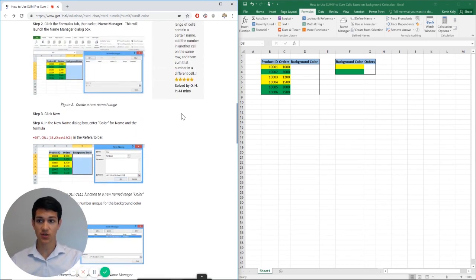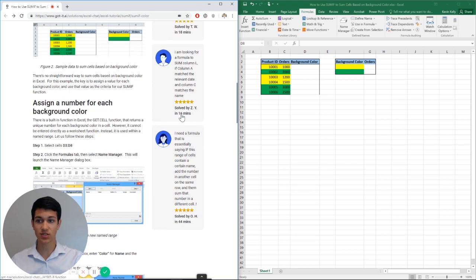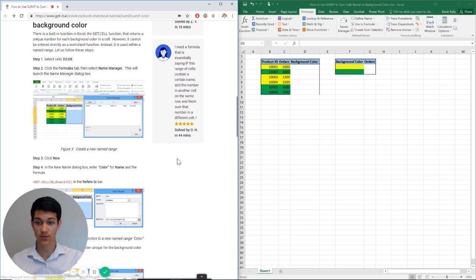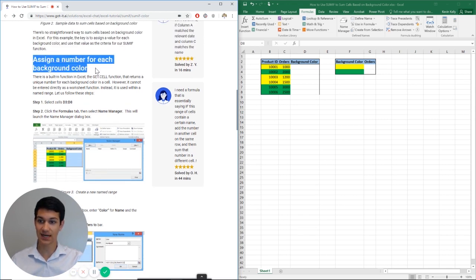The unique thing about this video is that there's actually no specific formula to sum cells based on background colors, so we have to get pretty creative. Basically what we're going to do as you can see here is assign a number for each background color.